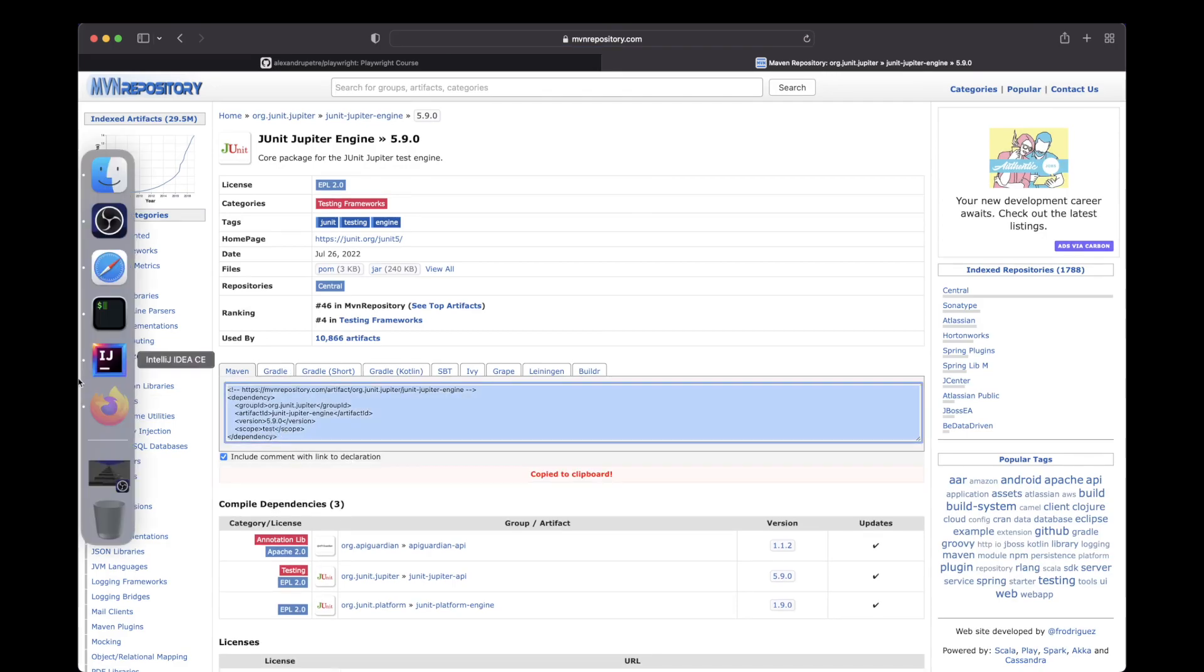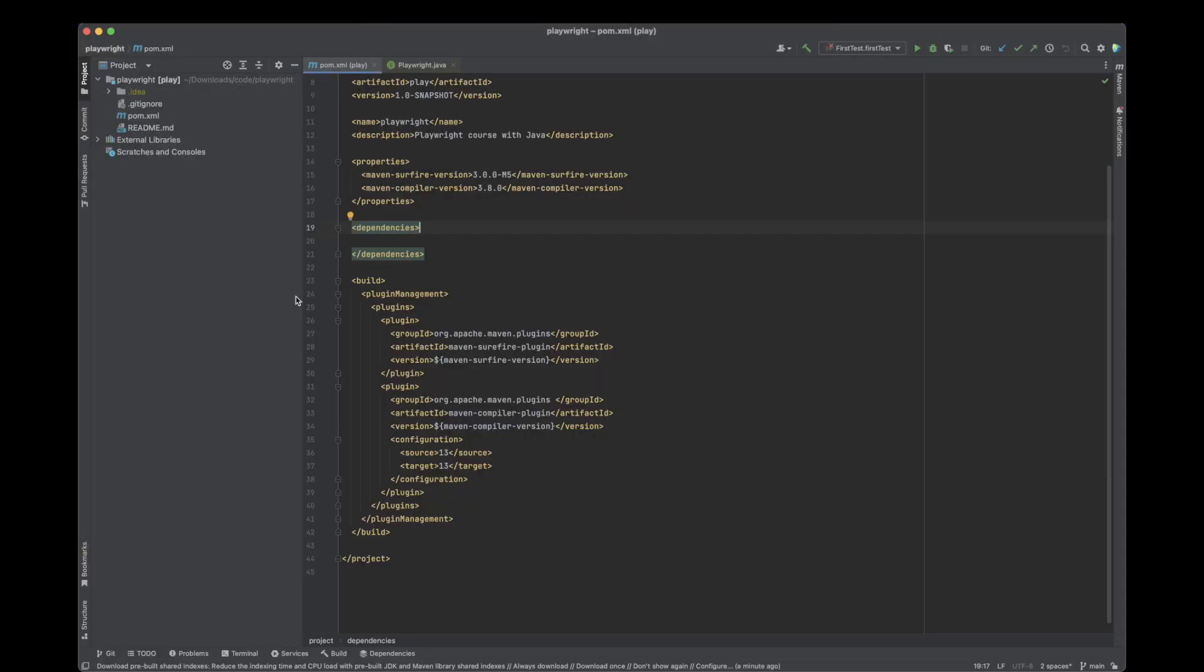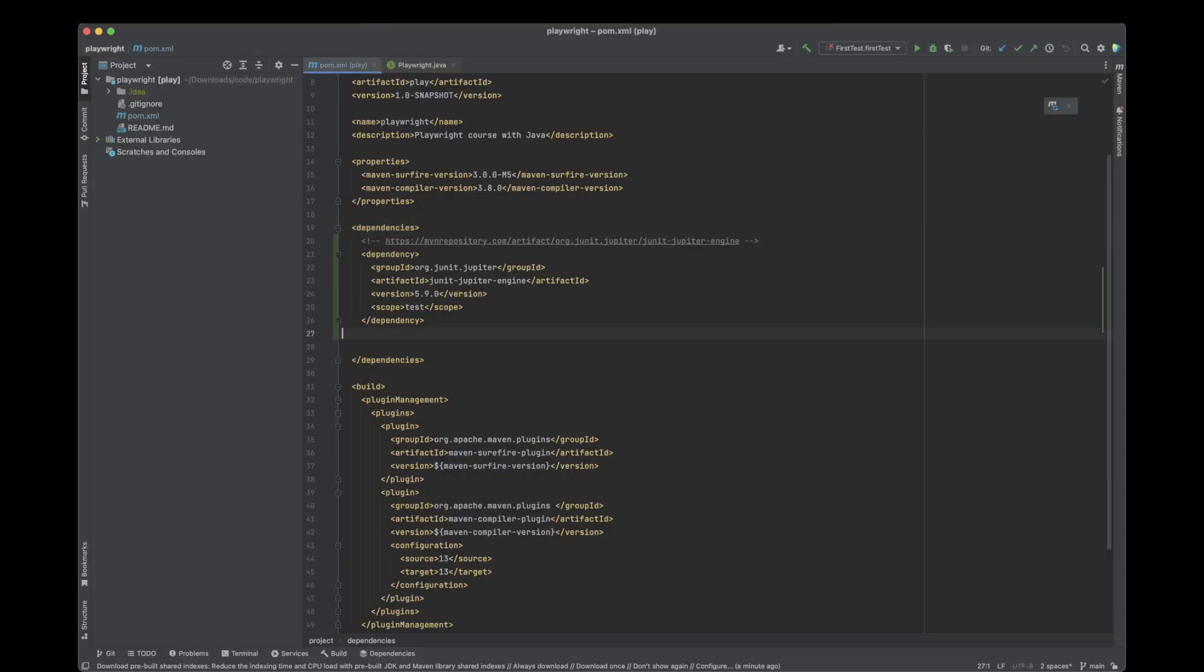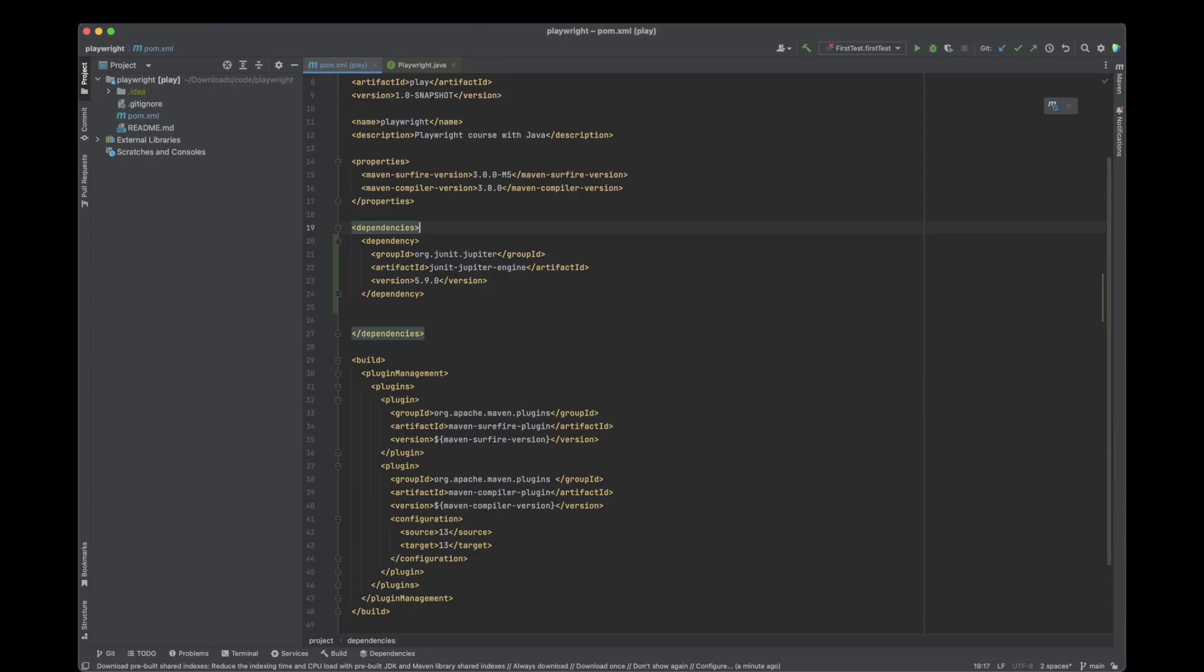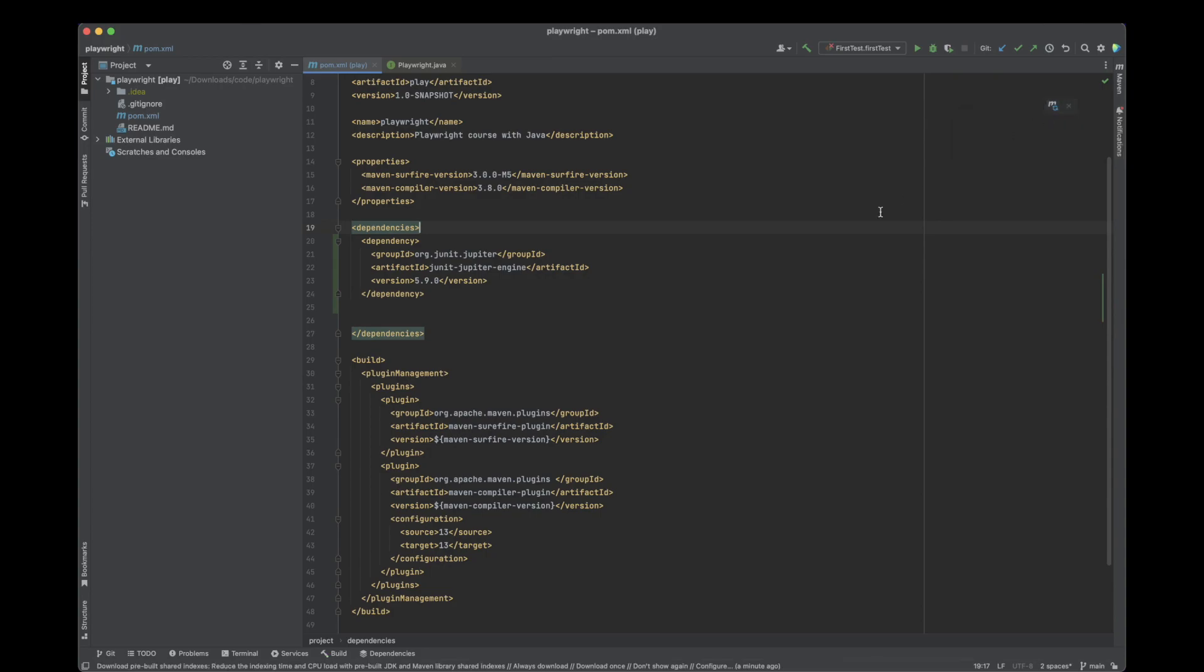I'm going to copy this and add it to my dependencies. I'm going to remove the scope test and choose load Maven changes by clicking this icon. This will fetch the package and I'll be able to see the classes that are used in this package.